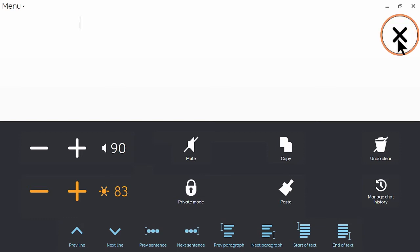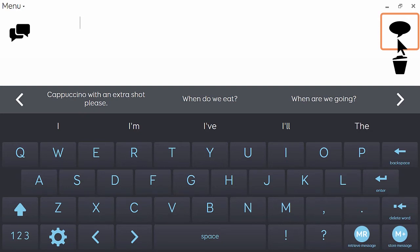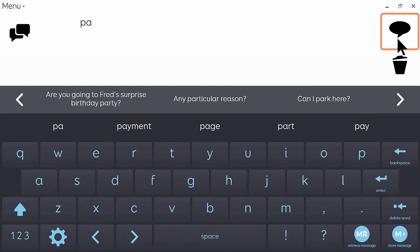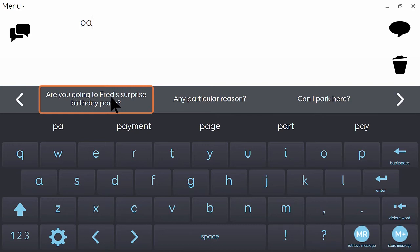It's also possible that you may forget to turn on private mode and you need to go back and edit what's in your chat history to prevent a phrase from appearing in there. I'll give you an example of that. If I start typing party, you can see that I've previously said the phrase are you going to Fred's surprise birthday party. It might be that if I'm meeting up with Fred that I just want to make sure that that doesn't appear and spoil the surprise.